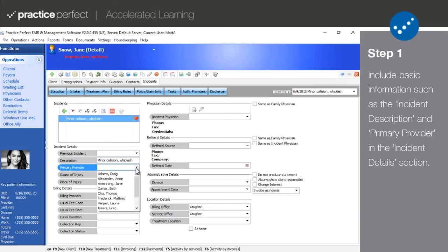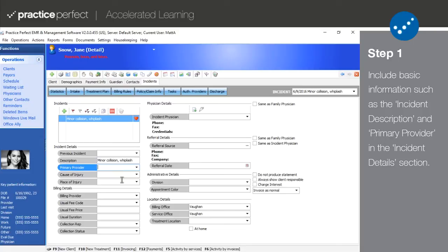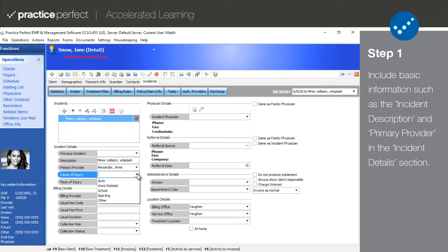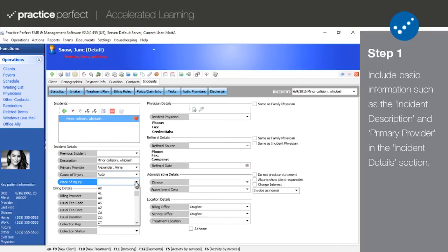The primary provider should contain the therapist ultimately responsible for this patient. Cause of injury is relevant if the cause was either work or automobile related. Place of injury is only relevant for auto accidents.